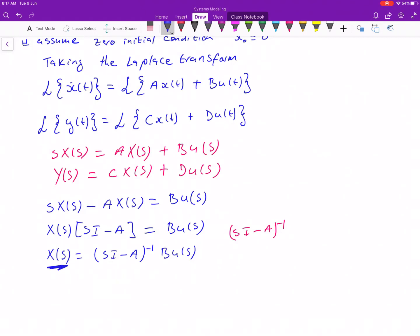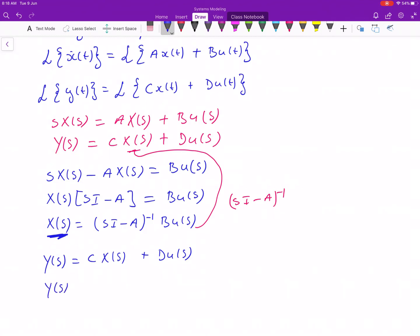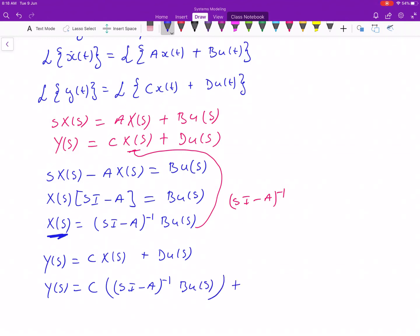Now we can substitute X(S) into our output equation. Our output is Y(S) = C·X(S) + D·U(S). Substituting X(S) in, we get Y(S) equals C times (SI − A) inverse times B times U(S), plus D times U(S).